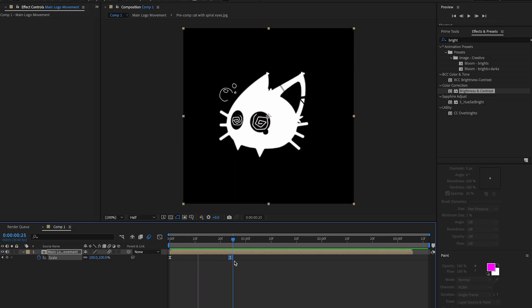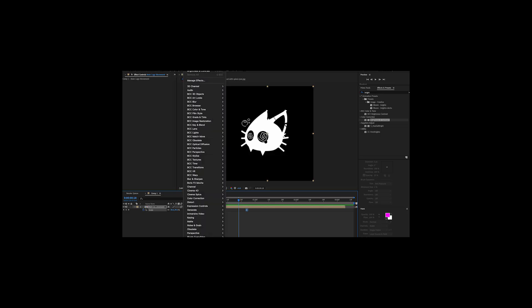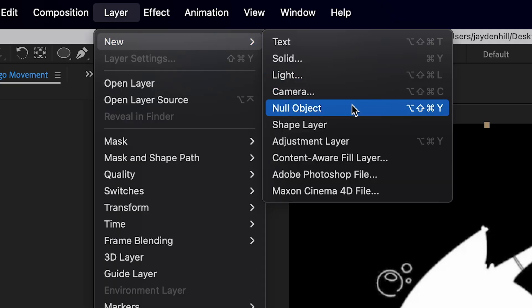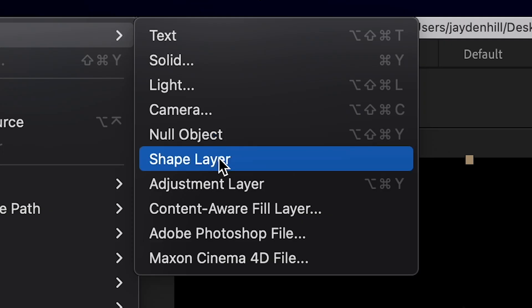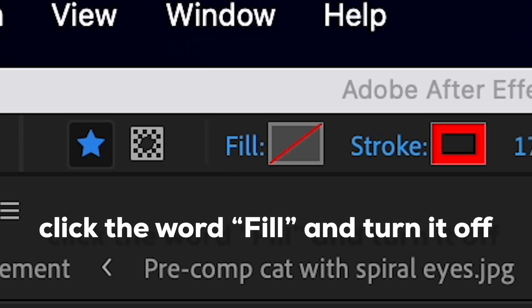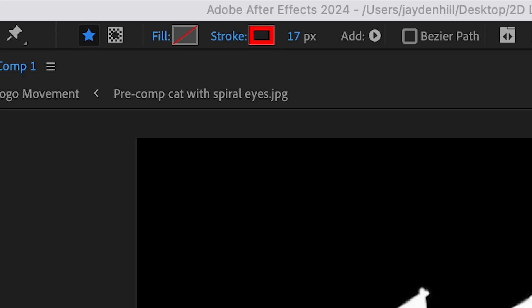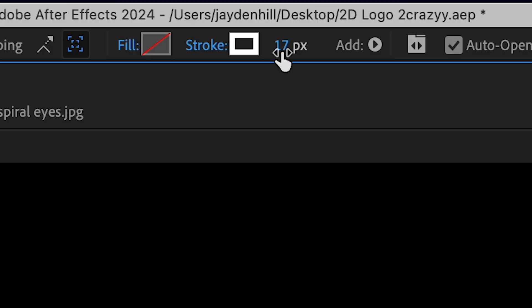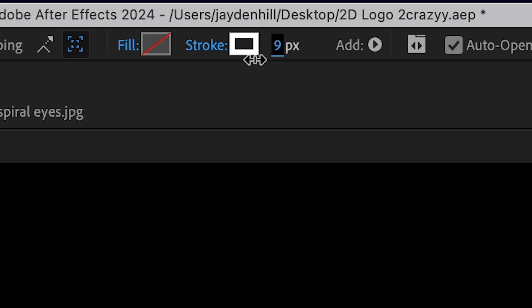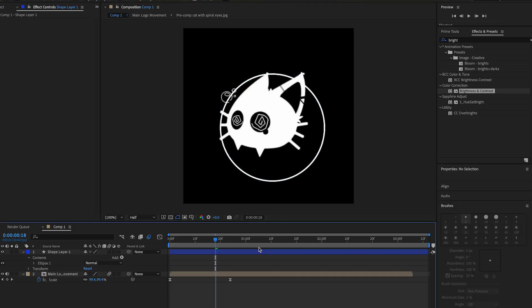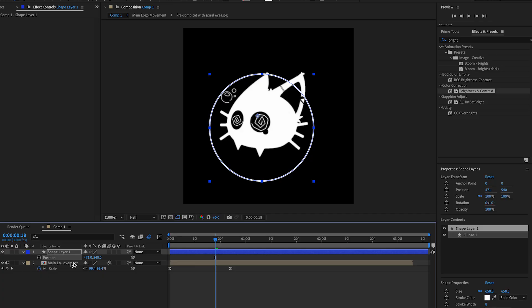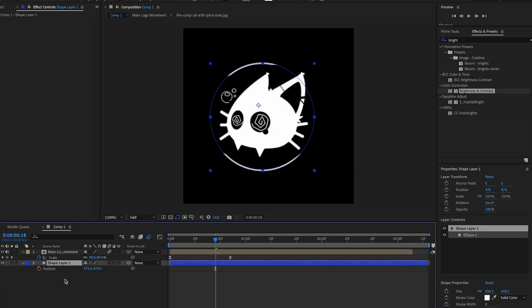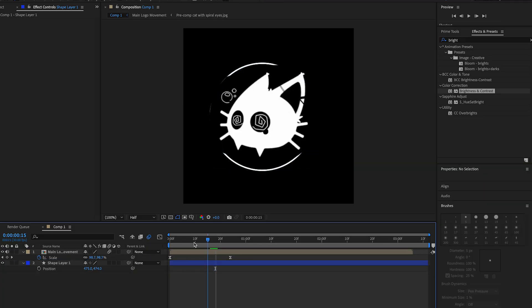I'm gonna add trim paths — I use them in a lot of my logos because they look cool. Go to Layer > New > Shape Layer, make sure fill is off, change the color to white, and draw an oval shape. Then change the stroke width because it's a little too thick, and use position to move it into place.